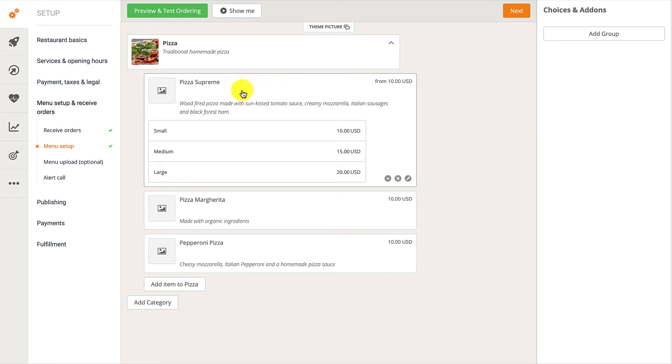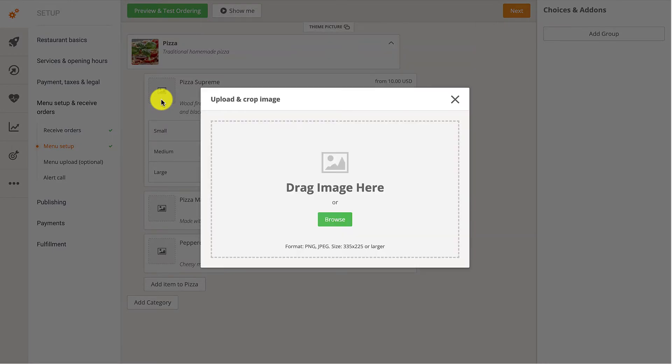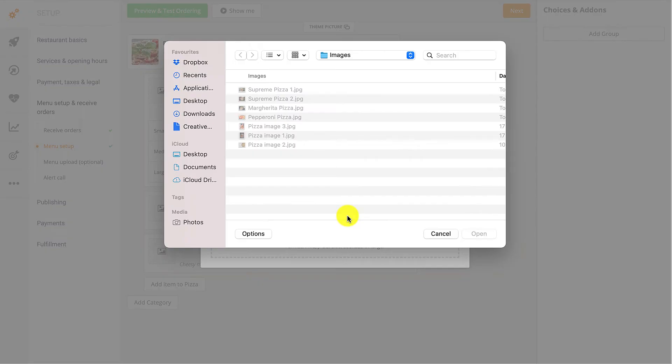To add a picture to the item, they need to hover over the image icon and click on the Add button. In the pop-up window that appears, they need to click on Browse to upload an image.